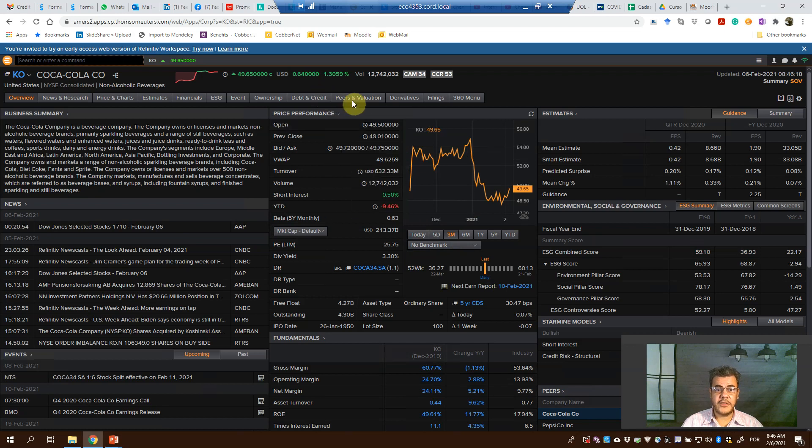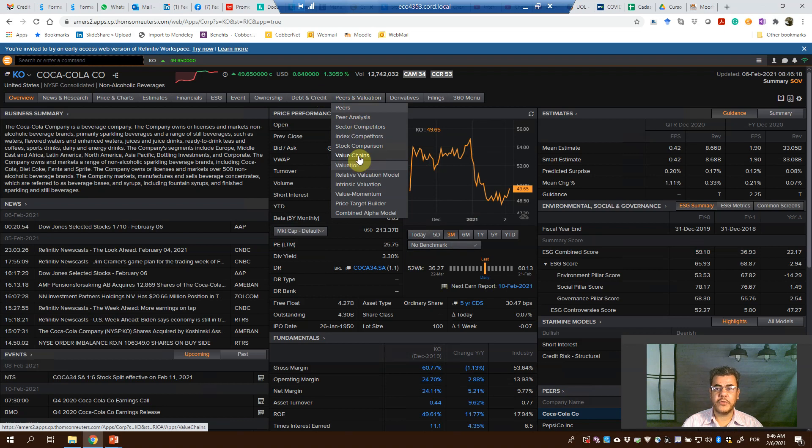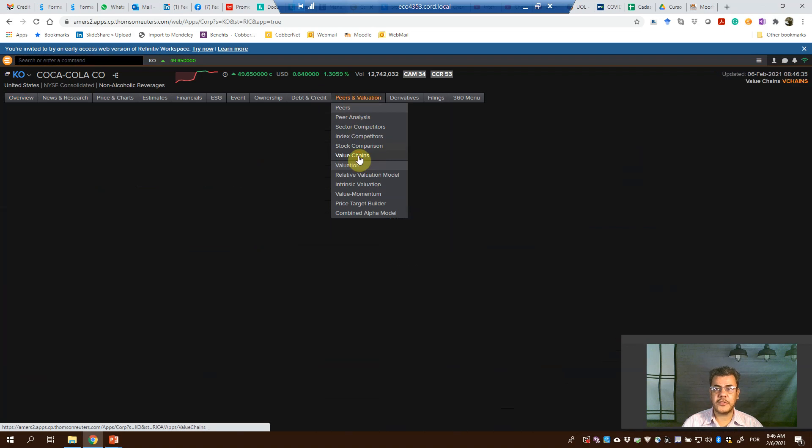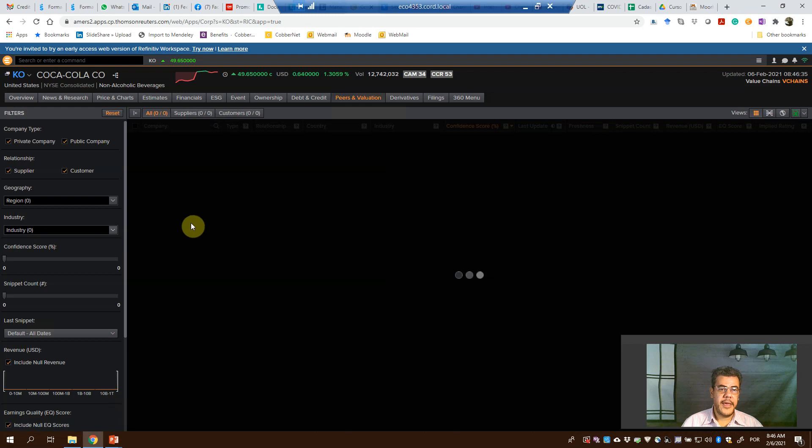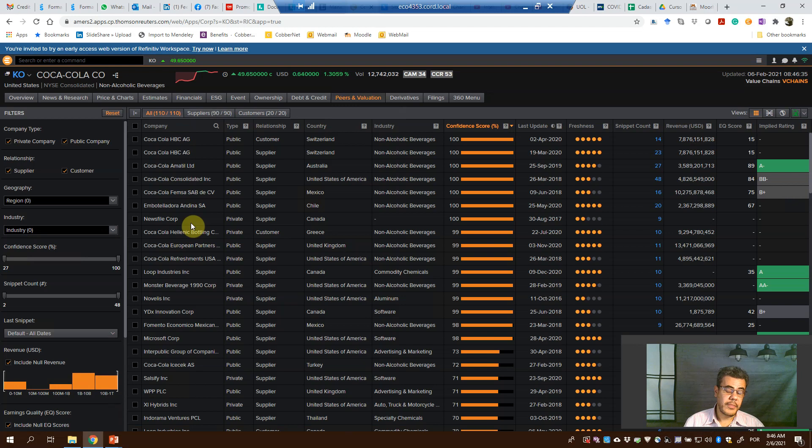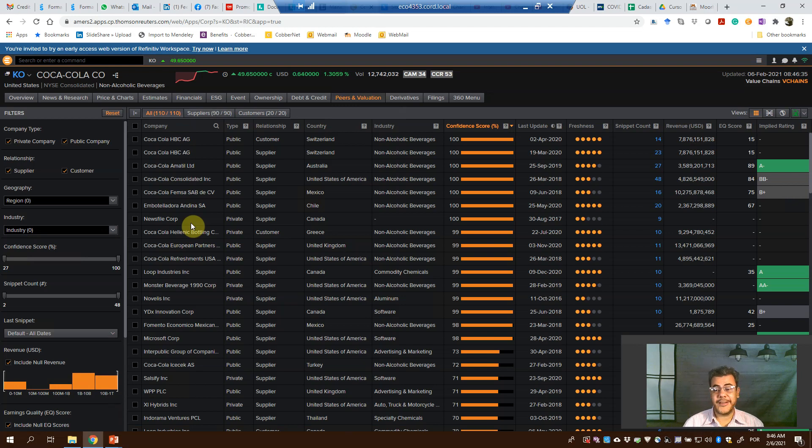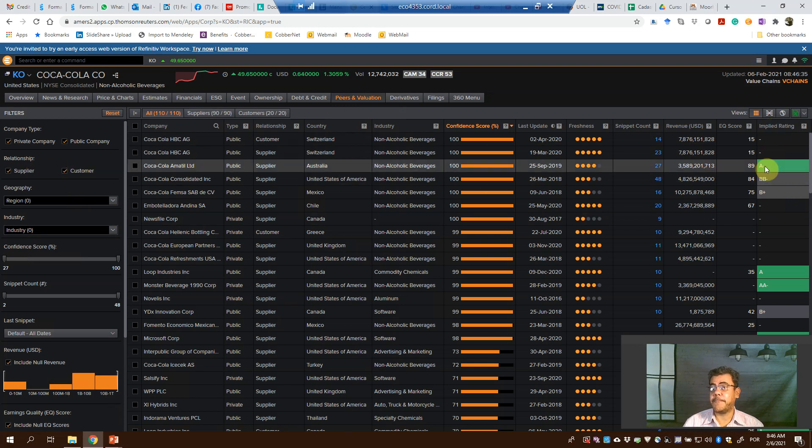But this is the credit rating that we want. Come to Peers and Valuation, Value Chains. Here we have the supply chain of Coca-Cola. We have here the buyers and suppliers, or as the database says, suppliers and customers. And here we have the implied rating.